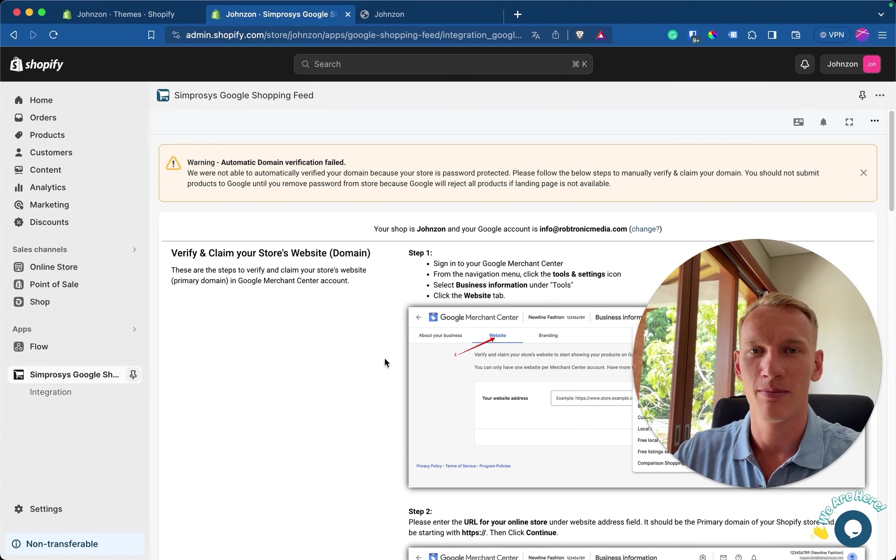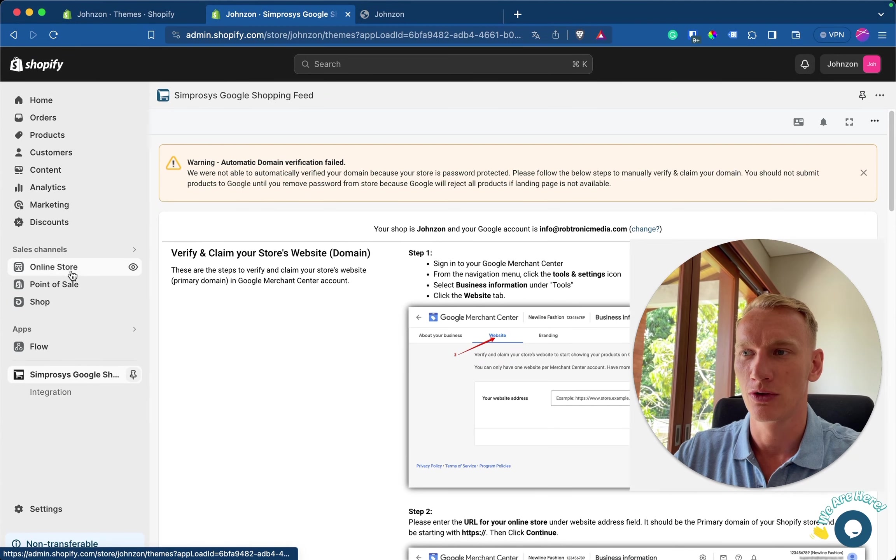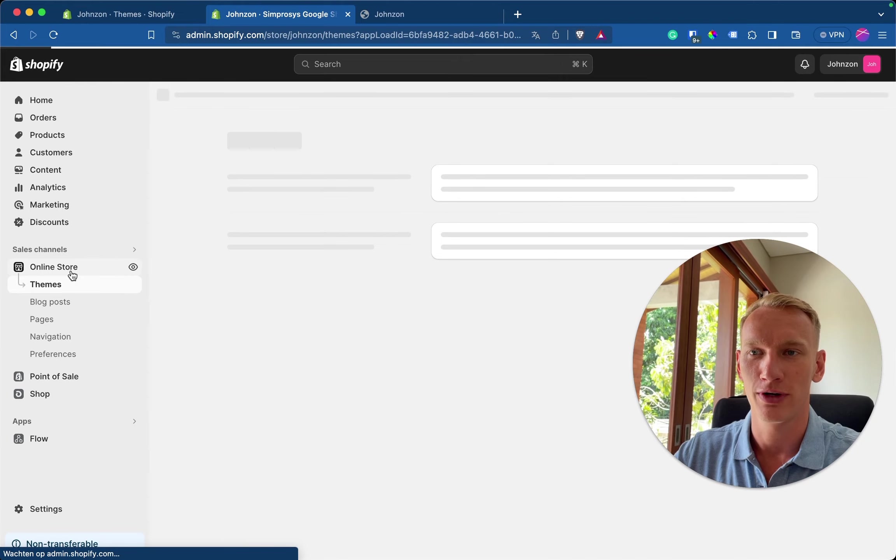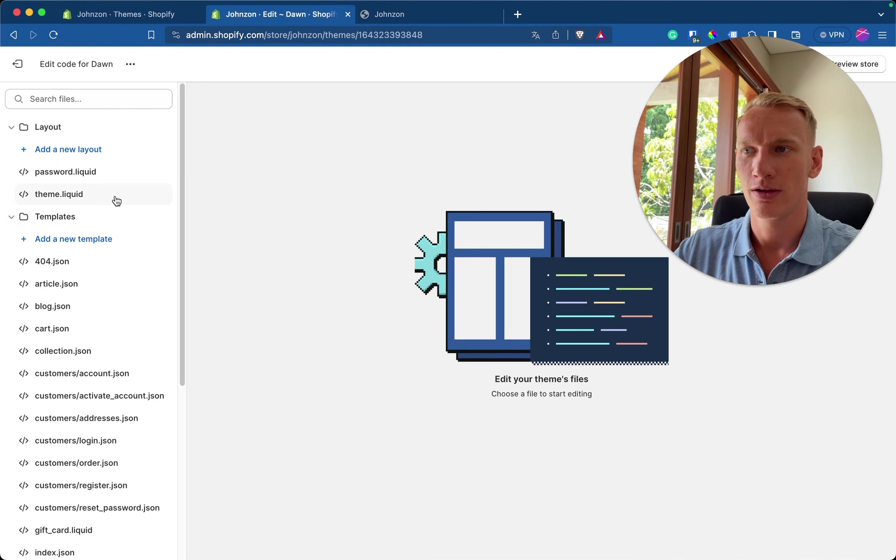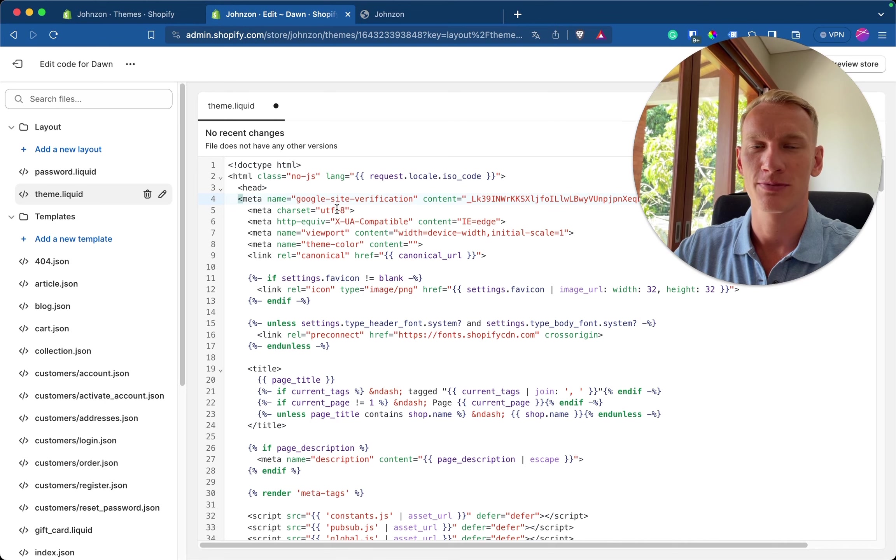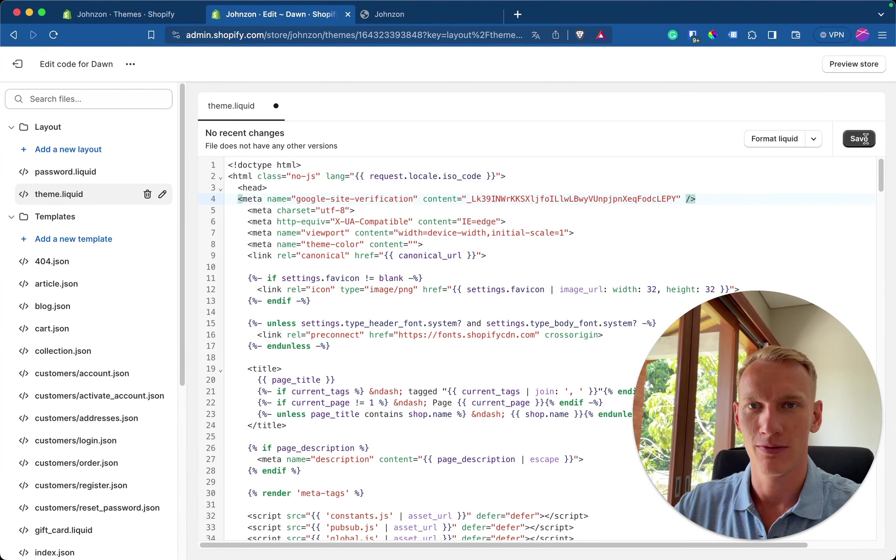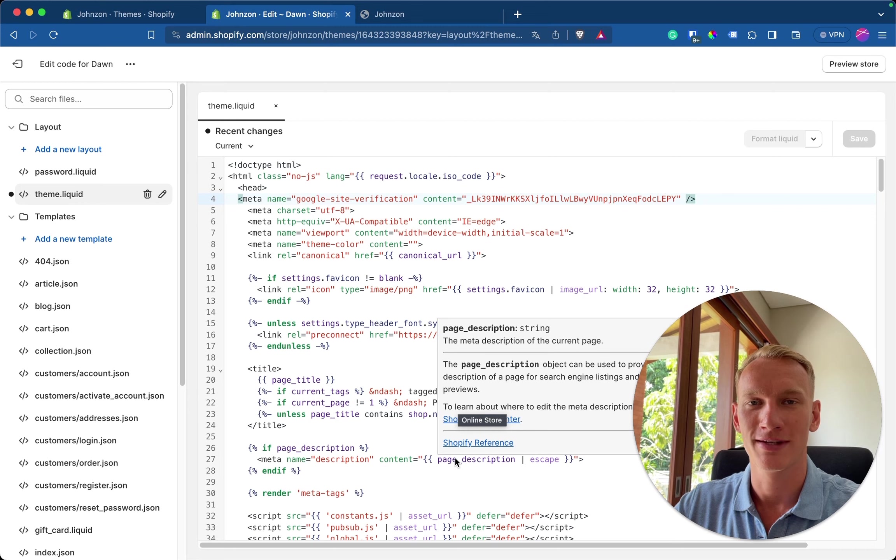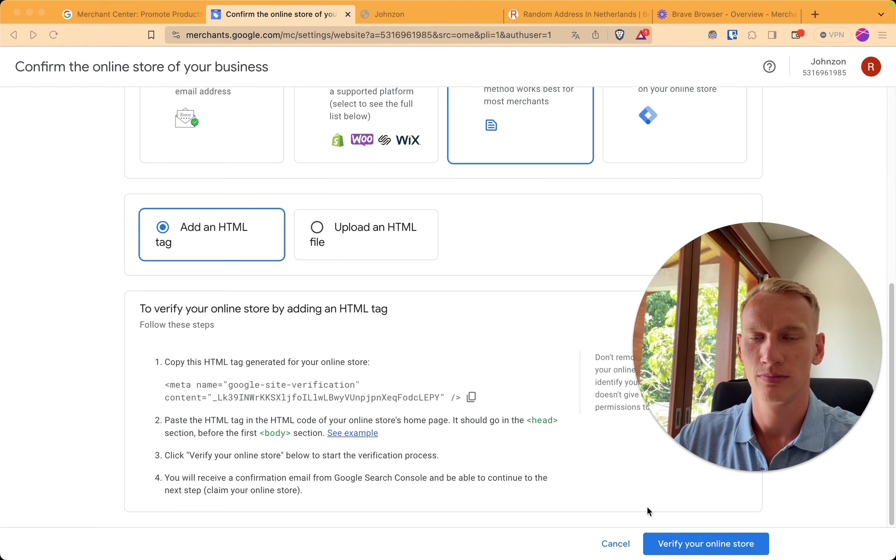So here we are back in the Shopify. You go to online store. You go to edit code. You go here to theme.liquid. And now you can just press enter here and copy the code right there. Now we click on save. Now that the code is saved, we can go back to merchant center to verify this piece of code.